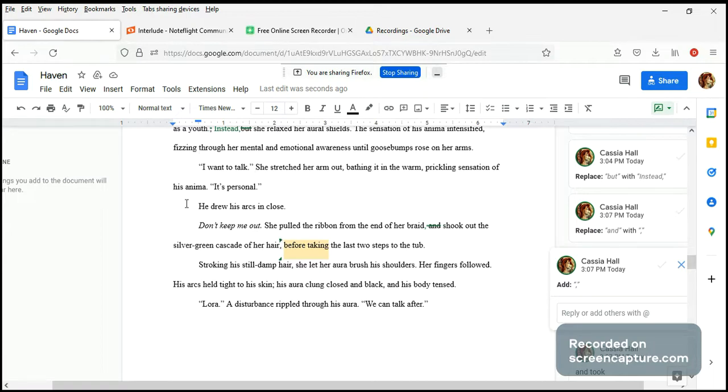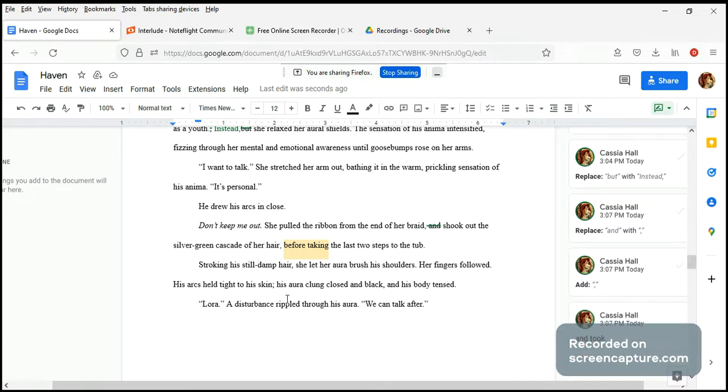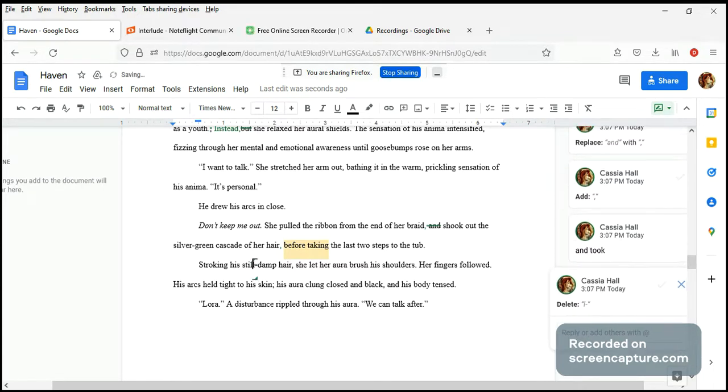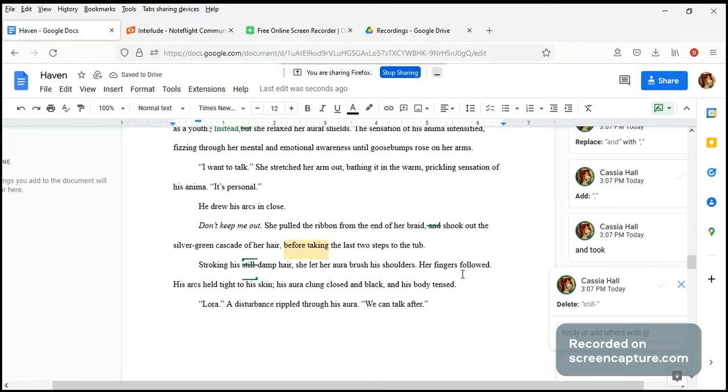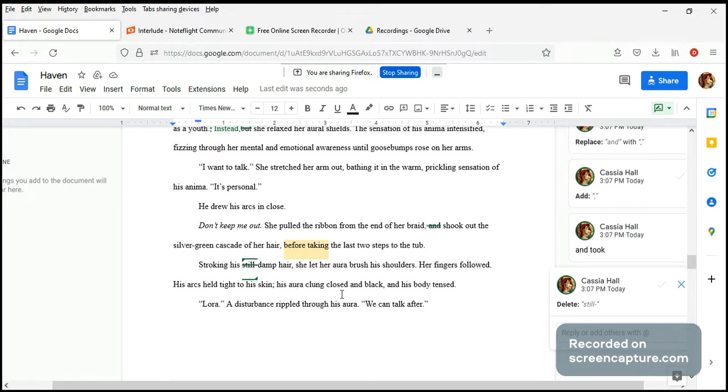Stroking his still damp hair - I don't think we need this. Still damp implies that he has finished his bath, but we don't know that. How about just damp hair? She let her aura brush his shoulders, her fingers followed. His arms held tight to his skin, his aura clung closed and black, and his body tensed.